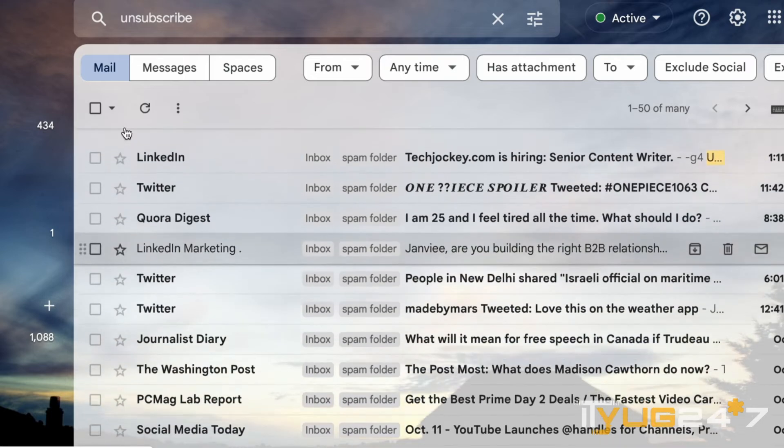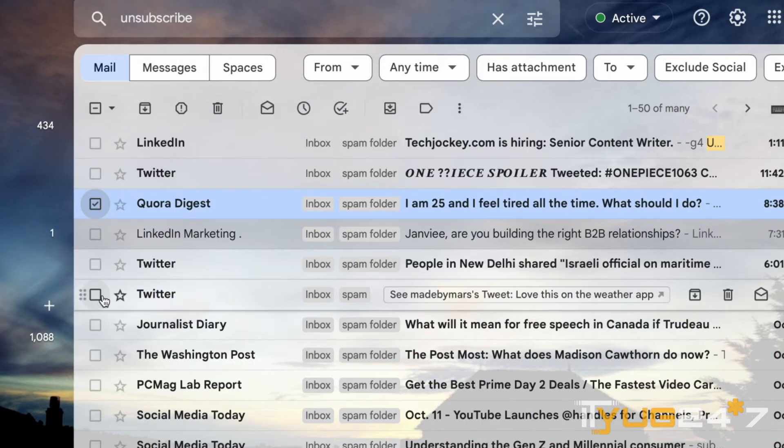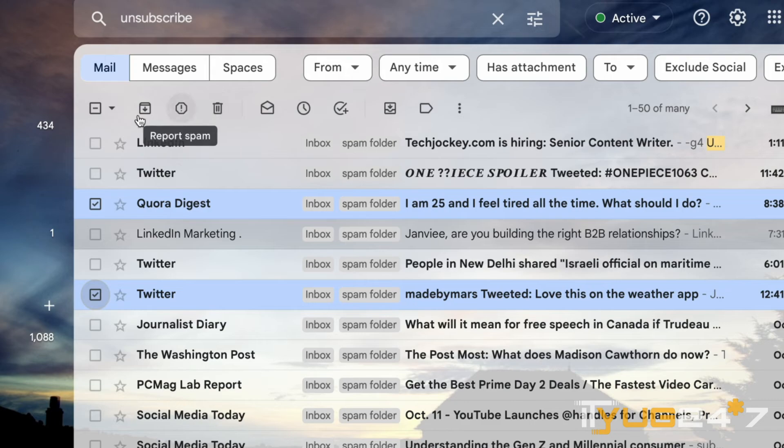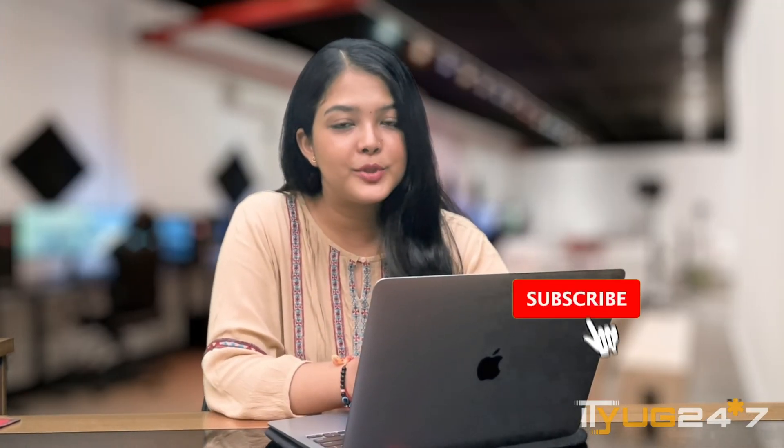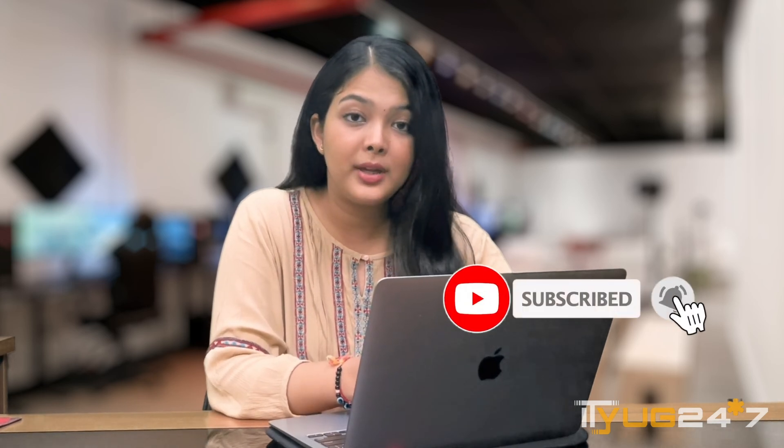So now you can mark all and delete them at once or you can also pick and choose and delete whichever one you want. And that was it guys, I hope that these steps helped you and you were able to clear your Gmail from spam. Thanks for watching and I'll see you in the next one.